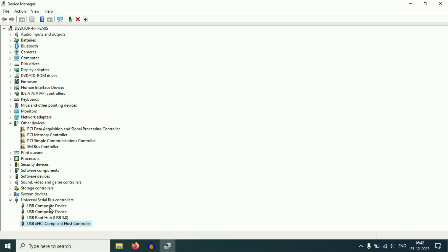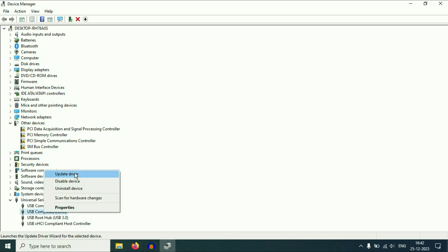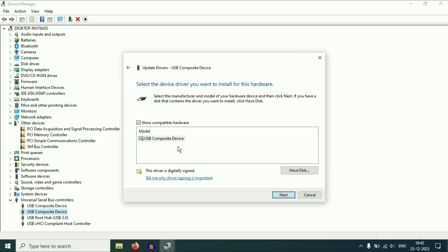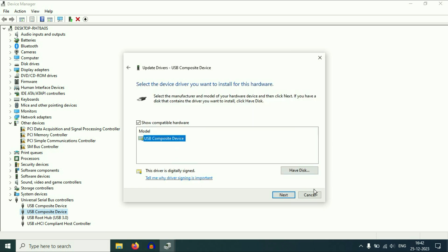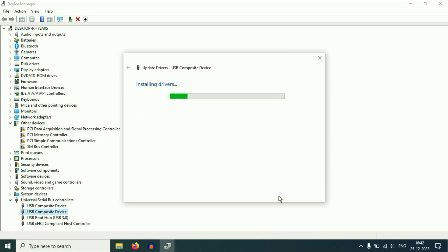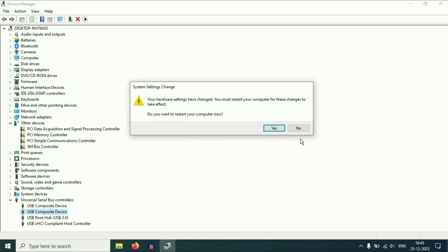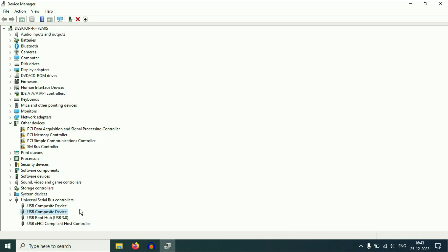Now click on the second driver, then click Update Driver — Browse my computer, Let me pick from a list, select the driver, click Next. Do the same thing and update all the USB drivers one by one. After that, restart your system and this will fix your issue.